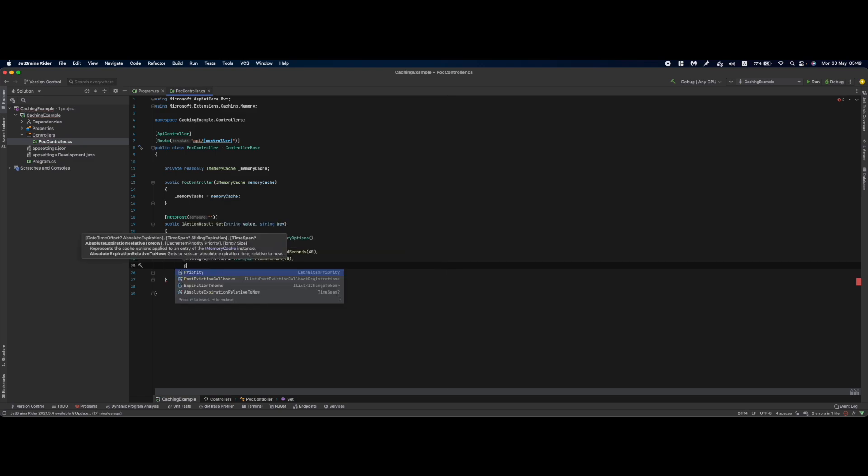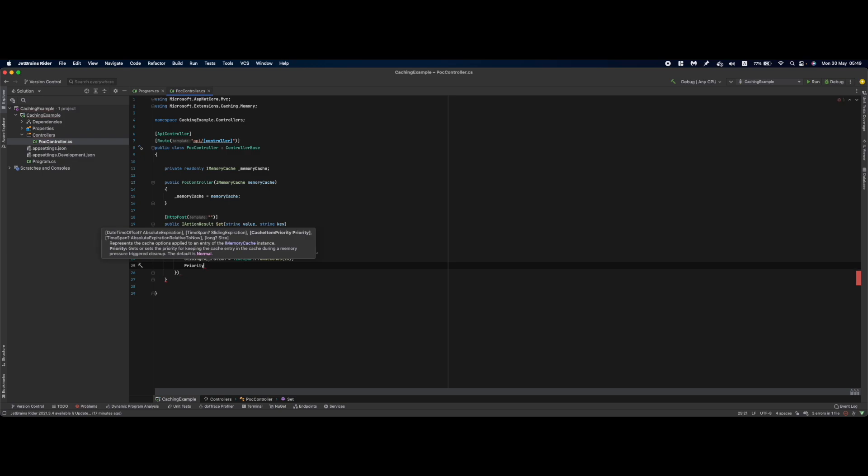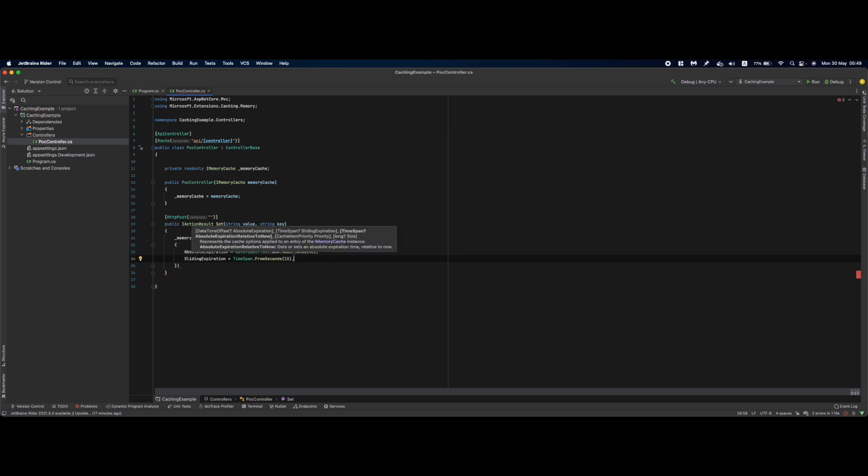We have one more property named CacheItemPriority which defines the priority of keeping the value in cache. The default is set to normal, and let's be serious, you're going to use the default for 90% of the time. I'm going to skip this one.